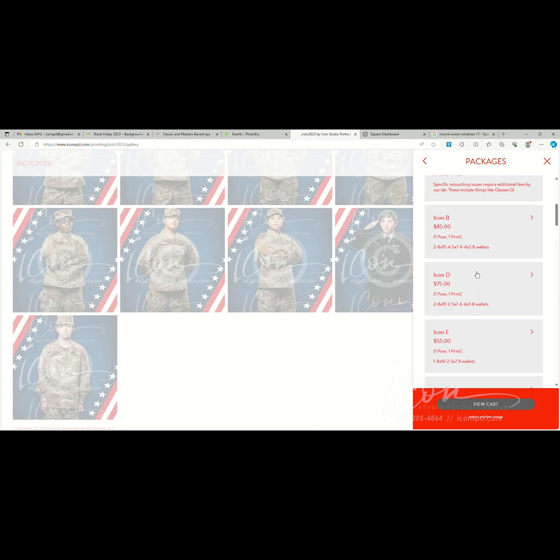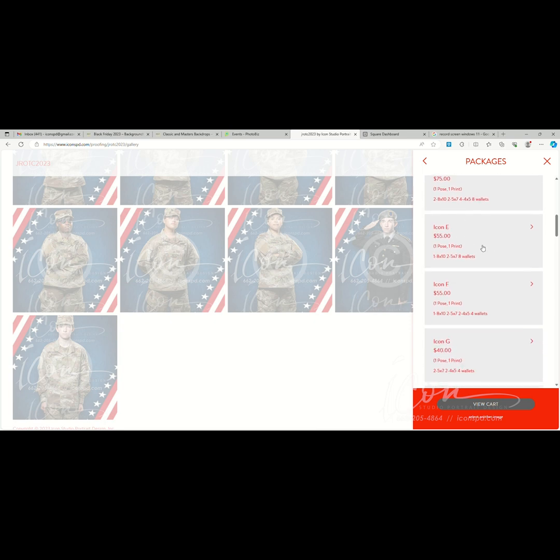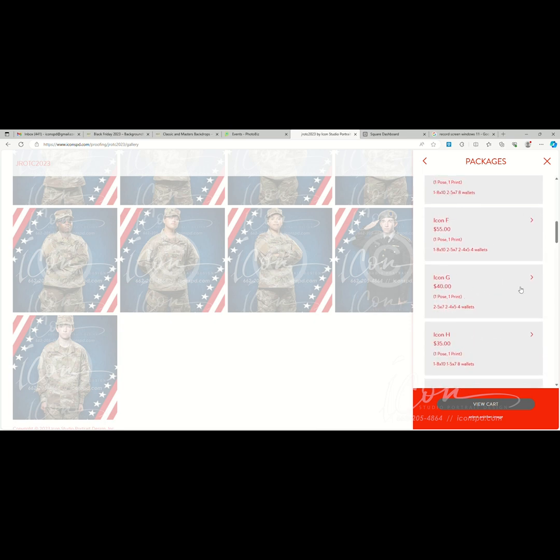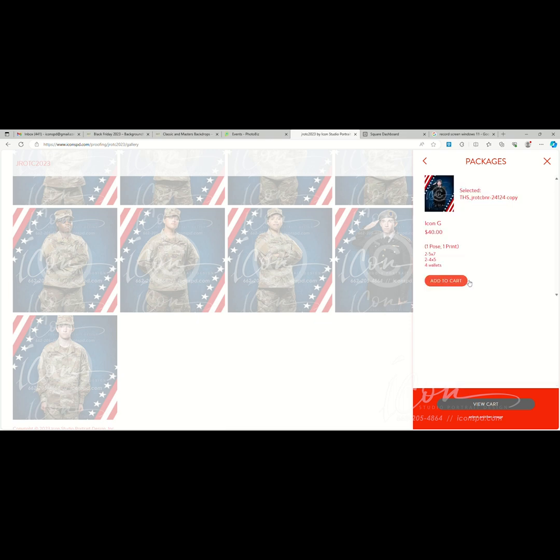That being said, here are all of the package selections. Let's just say for instance we want to select package G. Obviously there's a listing of what's in the package. Each package is one post. Note again the file name, the collection name, the price. We'll simply add that collection to the cart.